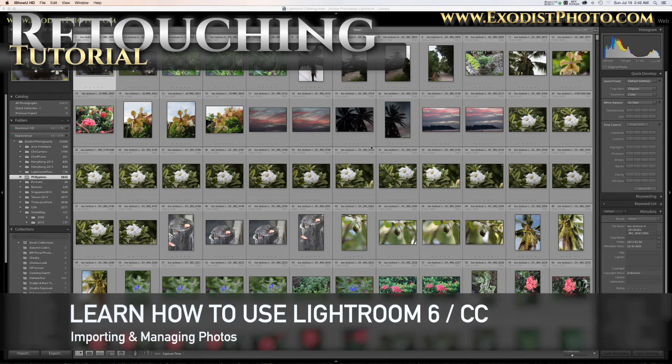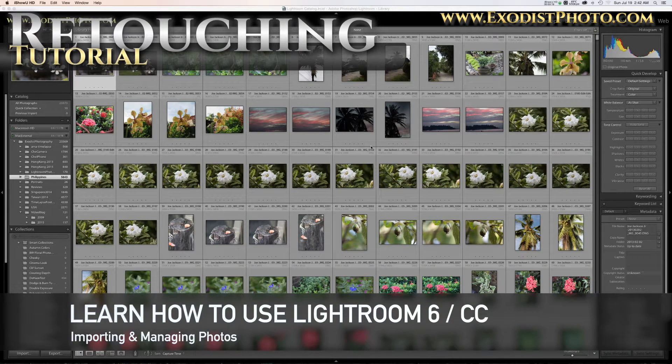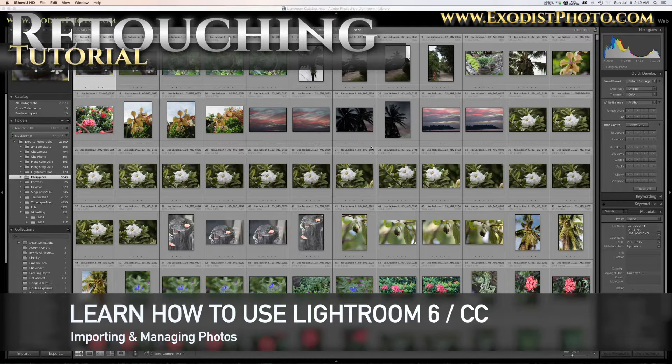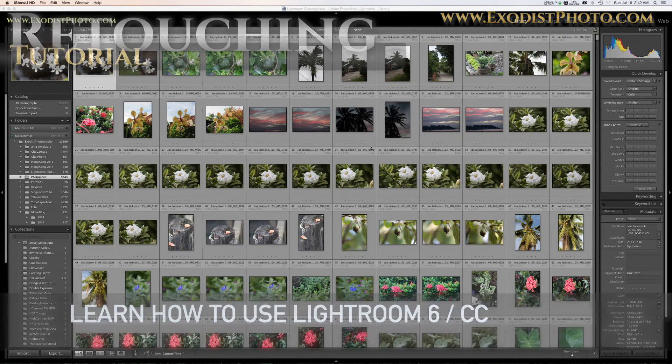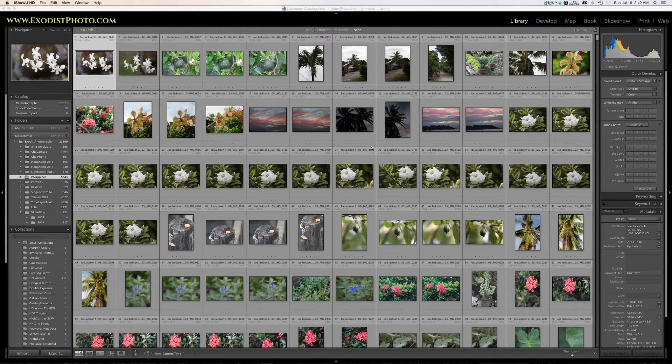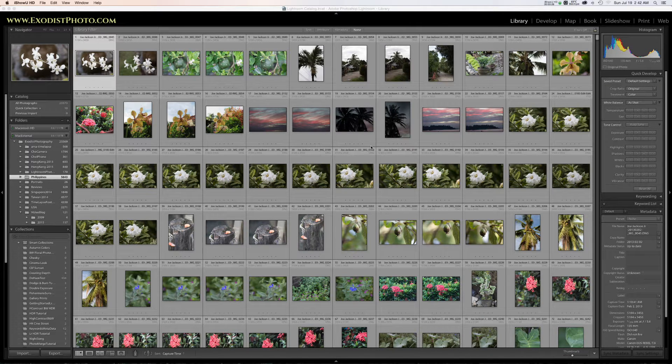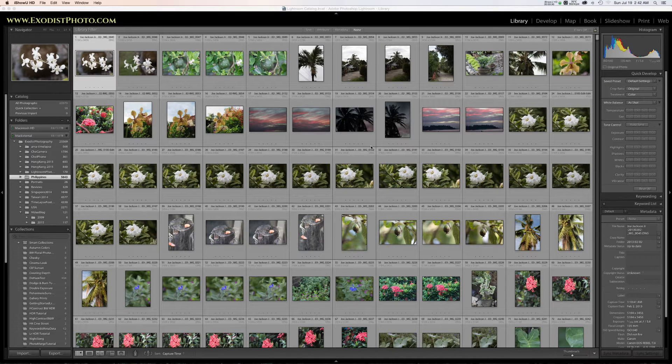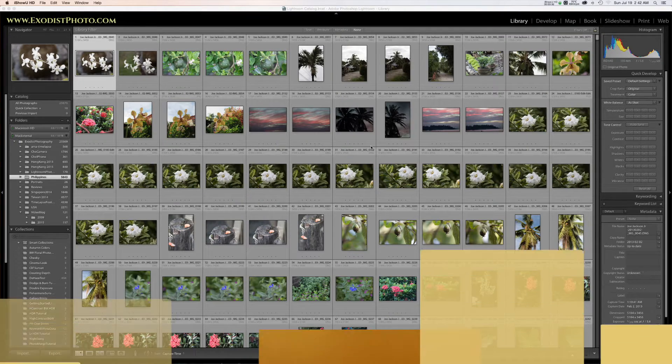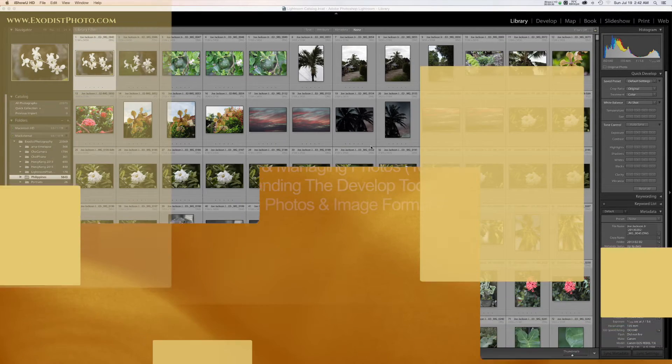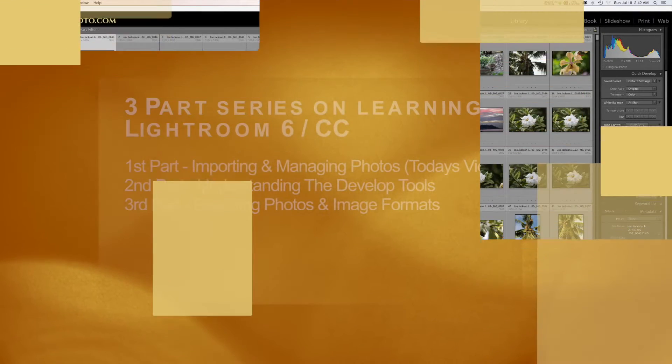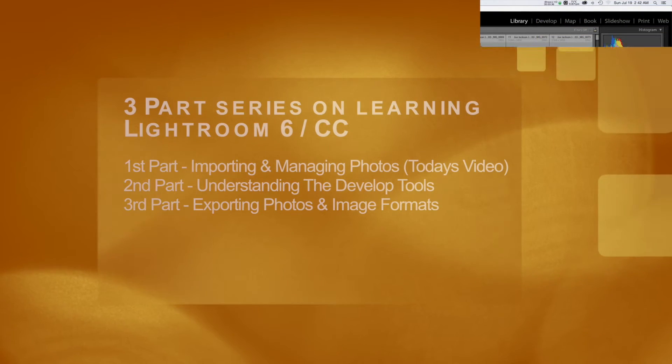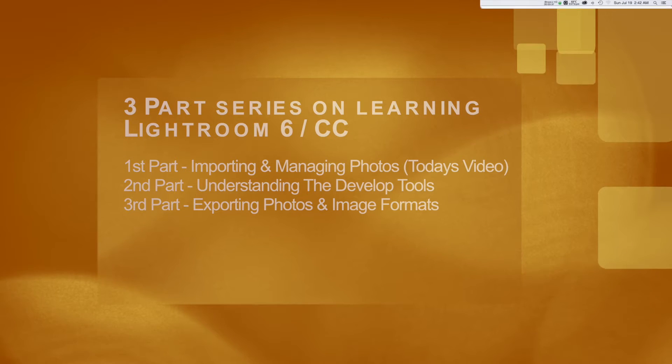Hey everyone, Joe here. Today we're going to be taking a step back and focusing on some of the basics in Lightroom. So I'm going to do a three-part series.